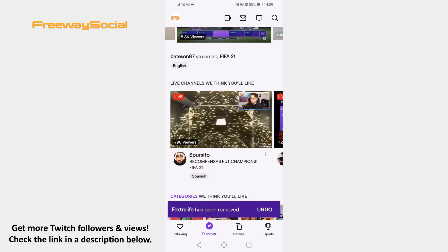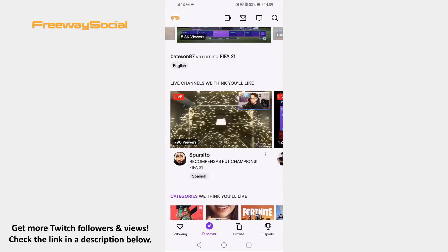Repeat this process with all videos which you wouldn't like to see in the future. Now click on the Browse icon at the bottom right corner.